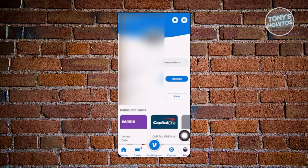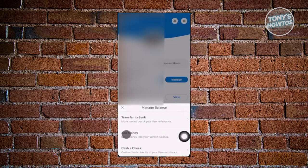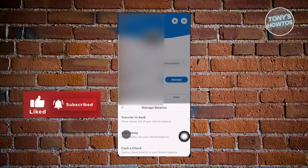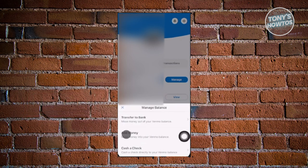How do you cash in? Cashing in is pretty easy. Go to your profile at the bottom right of your screen and you should be able to see the section for your Venmo balance. Click on 'Venmo Balance,' then click on 'Manage.' You have three options: transfer to bank, add money, or cash a check. If you want to move out your Venmo balance — for example, if you have $100 or $1,000 — choose the 'Transfer to Bank' option.